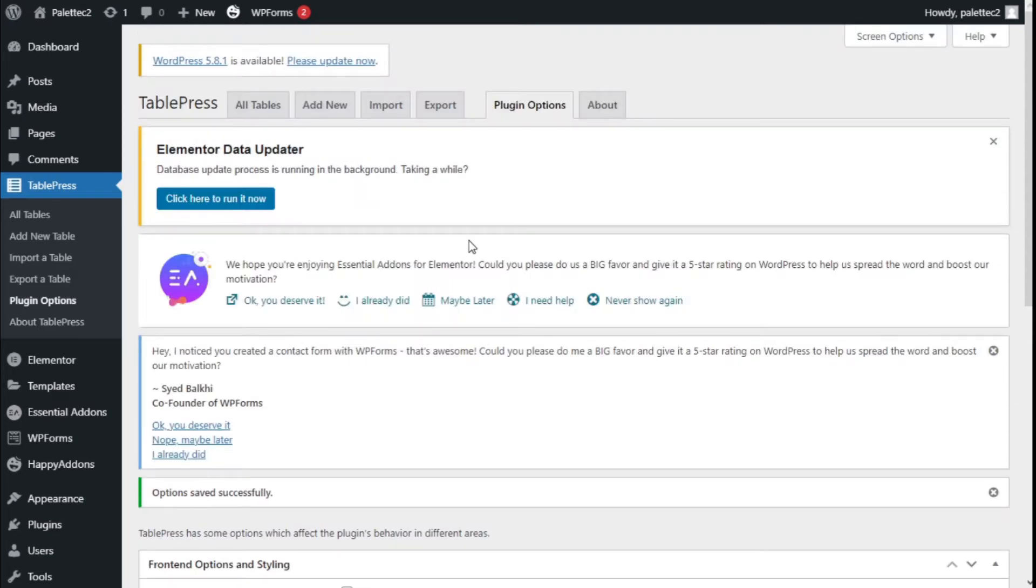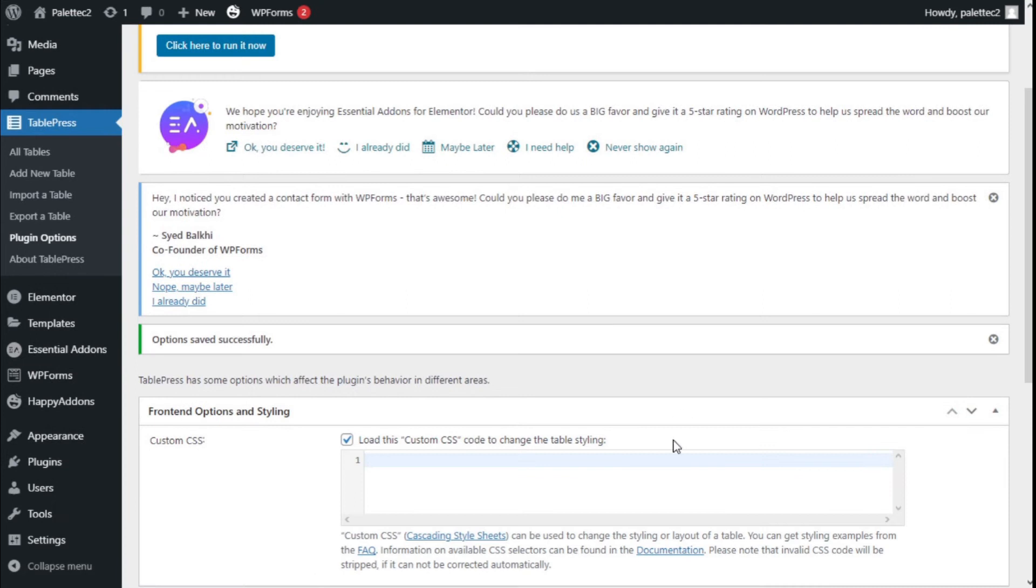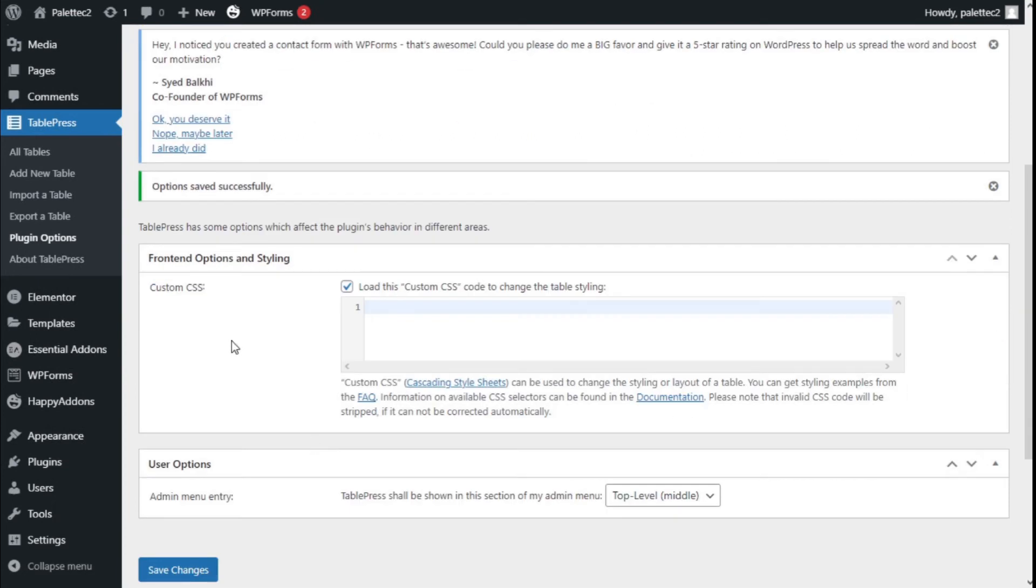Hello, this is Chris from Palatec. In this video we're going to learn how to align text on the whole table using the TablePress plugin. To do that, we need to go to the left where it says TablePress, click on plugin options, and then go to frontend options and styling and the custom CSS.